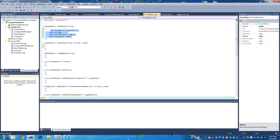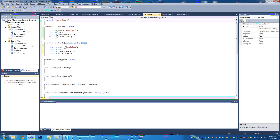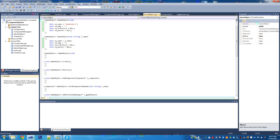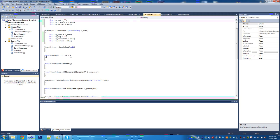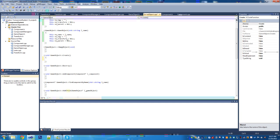Now we're going to set up the non-default constructor. This is the same as the other — we just take the name parameter and replace it where we set the GameObject. That's about it for the constructors. We don't need anything in the destructor right now, although we will probably have stuff in there later. So we're going to set up the create method, which will be run when the object is added to the scene graph — another class we'll go over later.